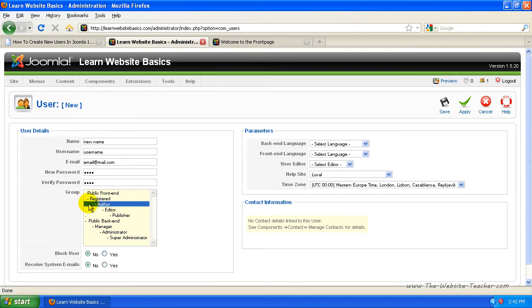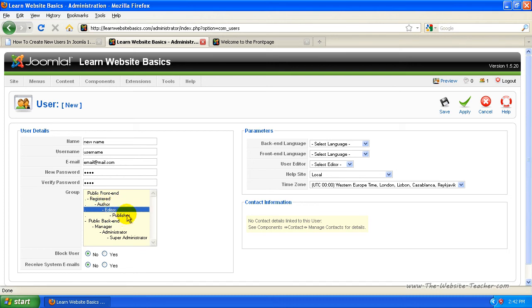These here you'll notice says frontend. So these are all for people that don't log into the administrator side that have extra privileges. So authors are allowed to publish articles, then you've got editors which can change articles on the site and publishers, etc.